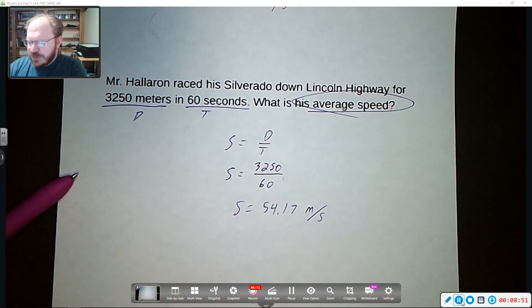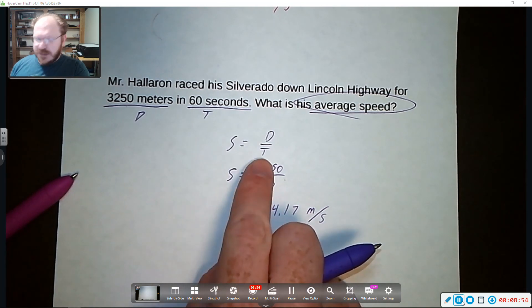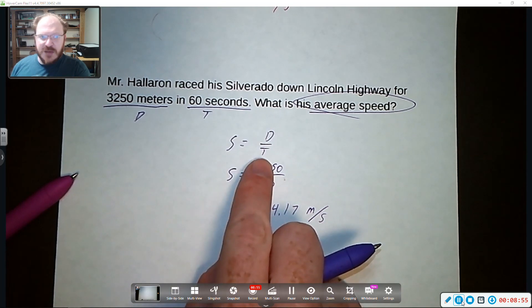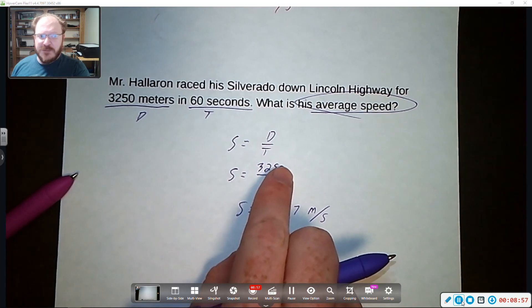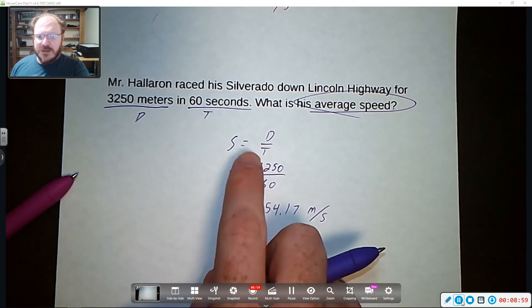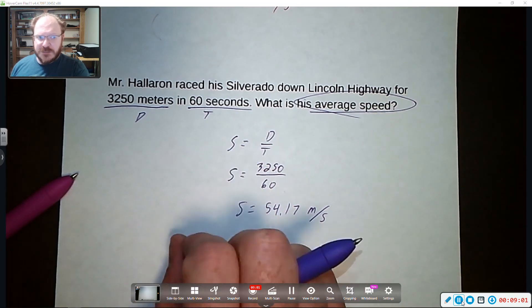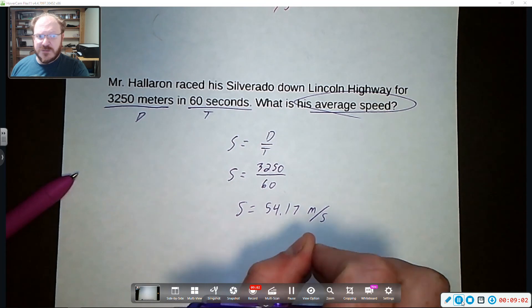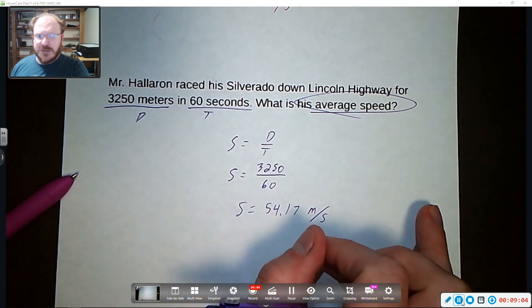So you're going to be using this equation. Speed is equal to distance divided by time. All of the practice problems today are going to be this exact equation. Speed equals distance over time. You're calculating the average speed for everything.